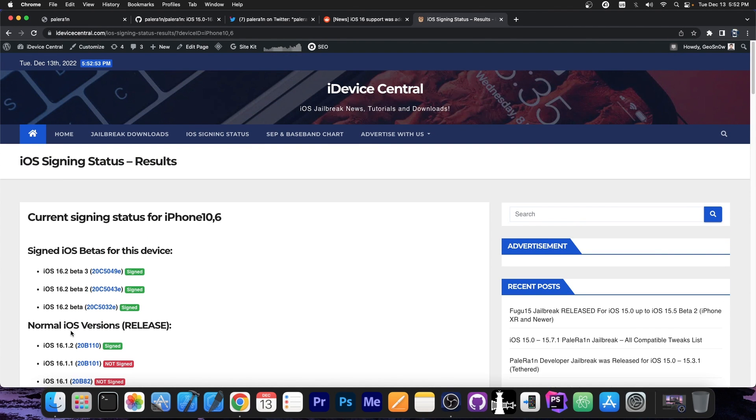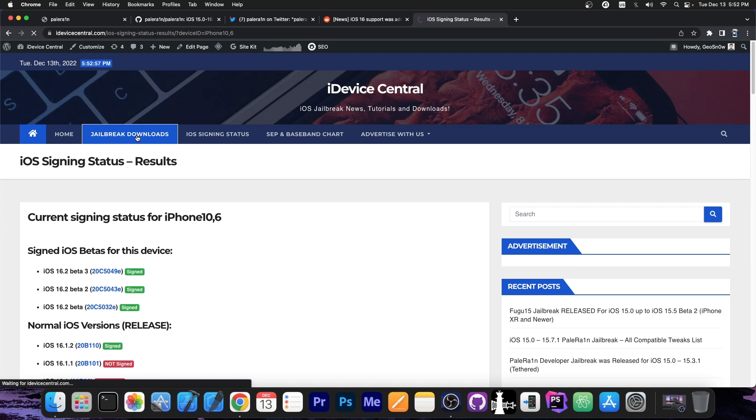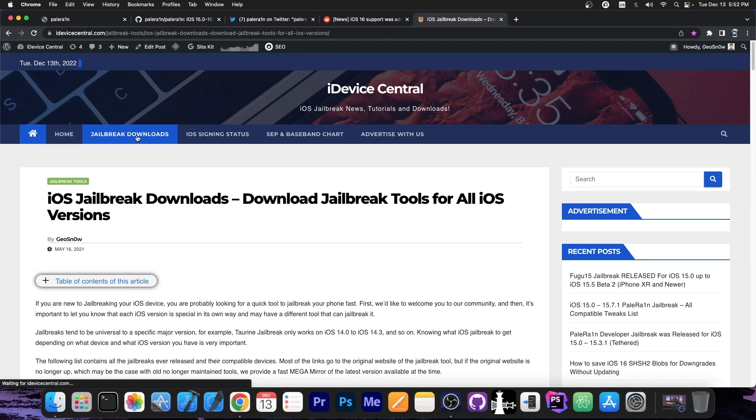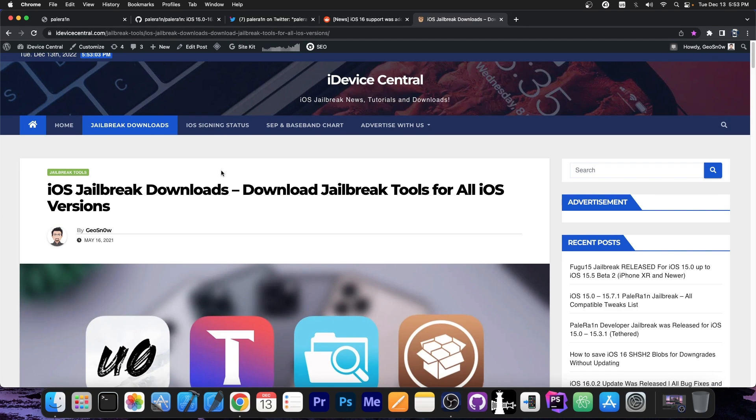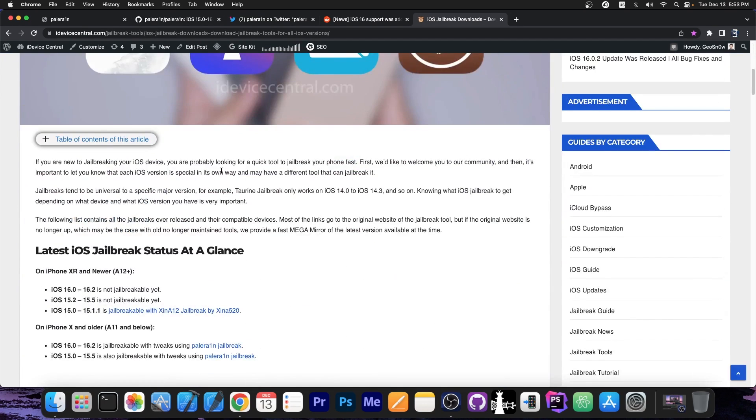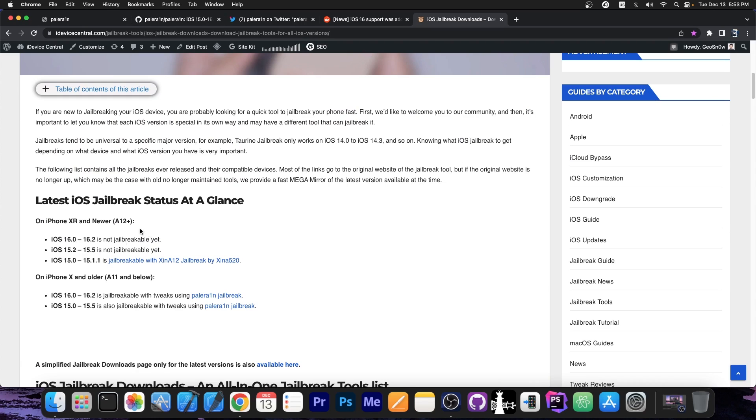We have also updated our jailbreak downloads page over here, and you can find the latest available jailbreaks. As you can see at a glance, you can find all the jailbreaks currently available. For the iPhone X and older, you can find PaleRain.